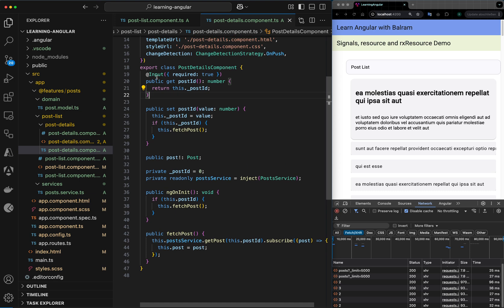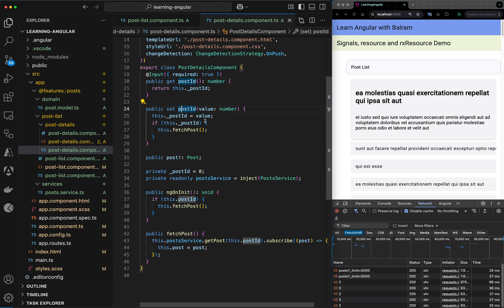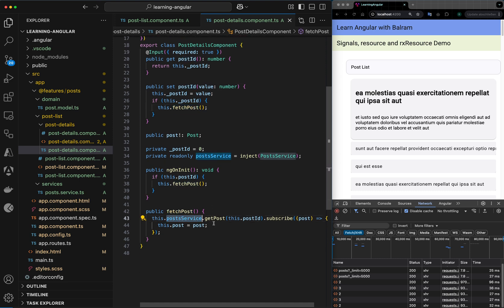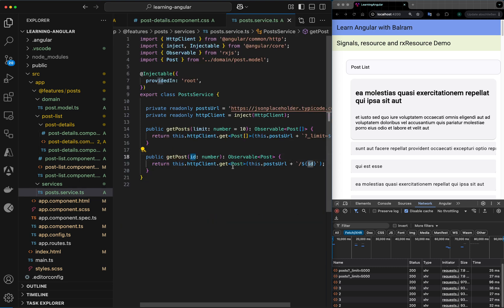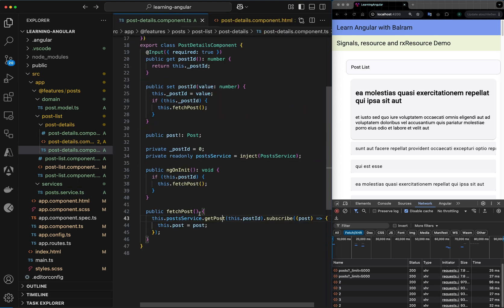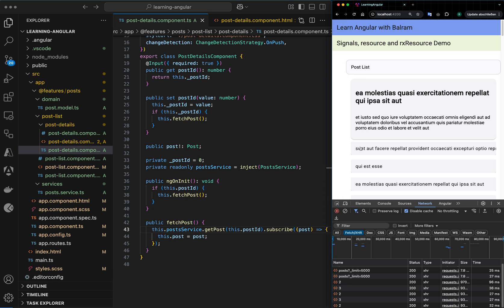The post ID is a traditional input property marked as required. I have a getter and setter function for this property because as soon as the user provides a different value for post ID, I want to call the API written in the post service — get post — where I pass the ID and call the URL with the ID to fetch the post details.